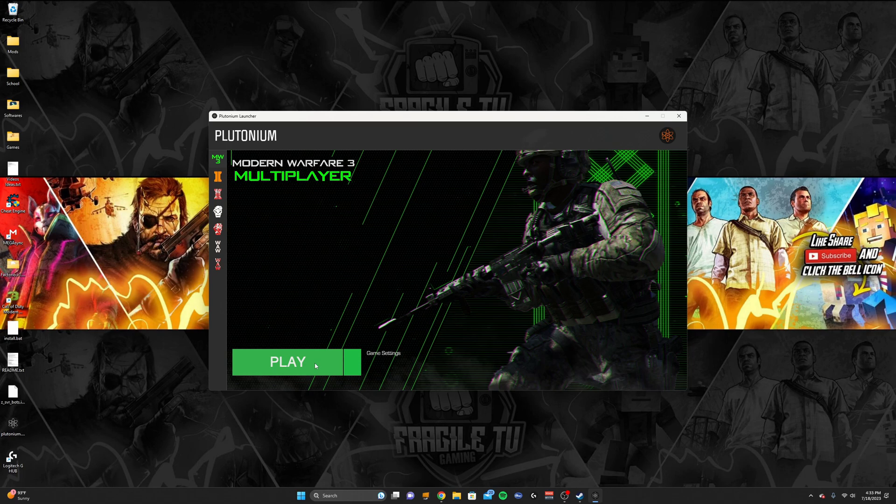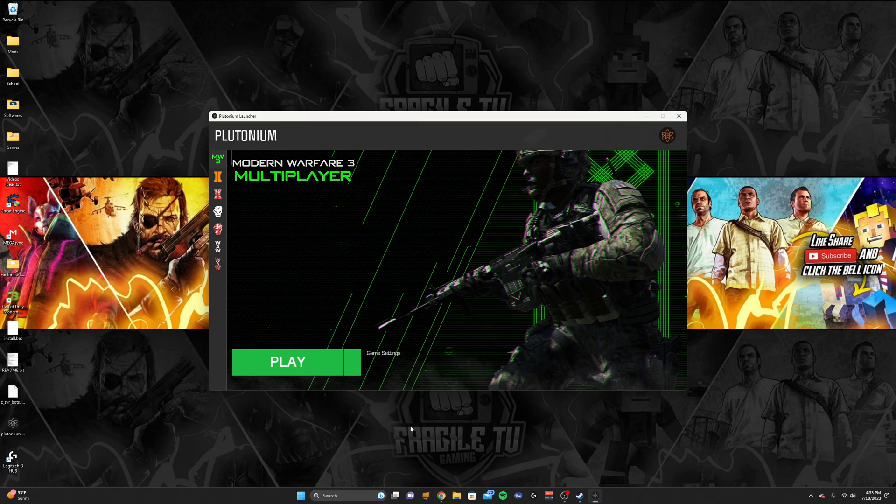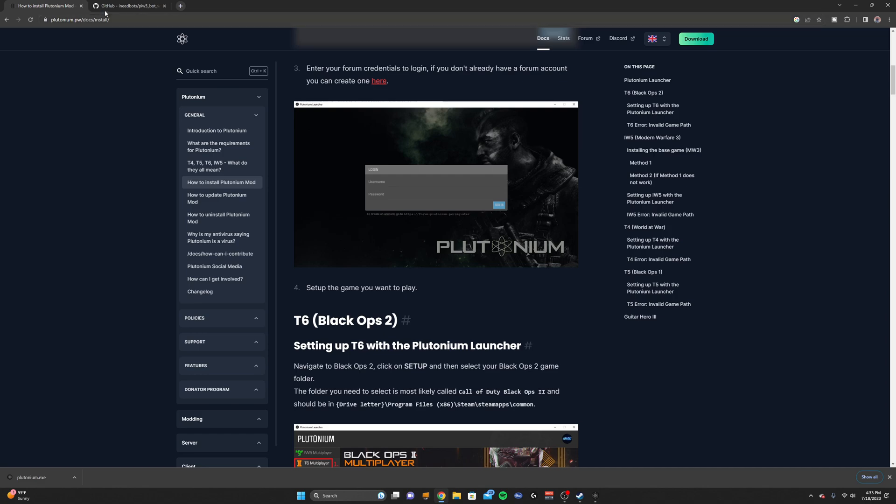But there's one more thing that I want to do. If you would like the bots, the bots are very, very good in this game, and I prefer to play with the bots a lot other than joining random servers, so you can create custom games and stuff.